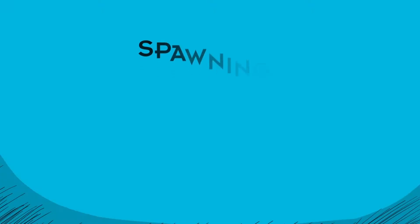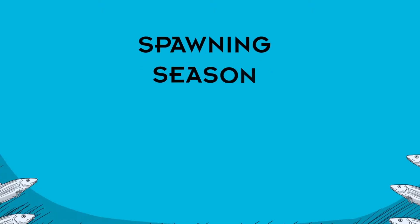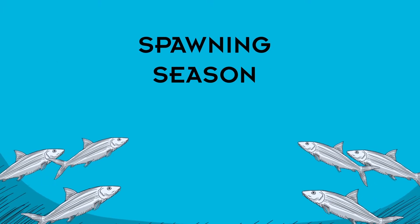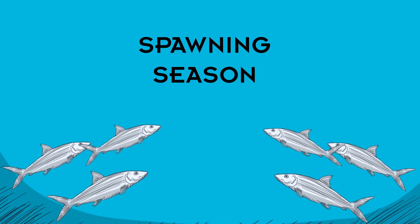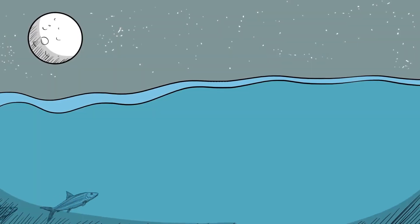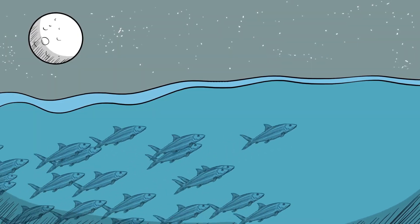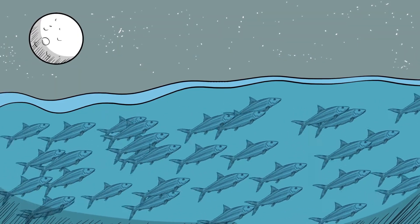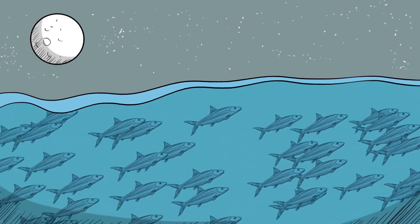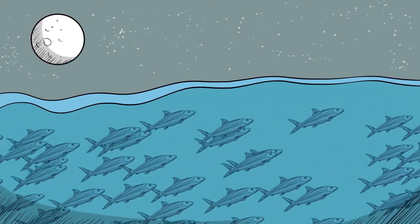This means that during the spawning season, bonefish from a wide area can mix. Before they spawn, bonefish gather into a large school. Then, at night, they swim together to the offshore spawning site.